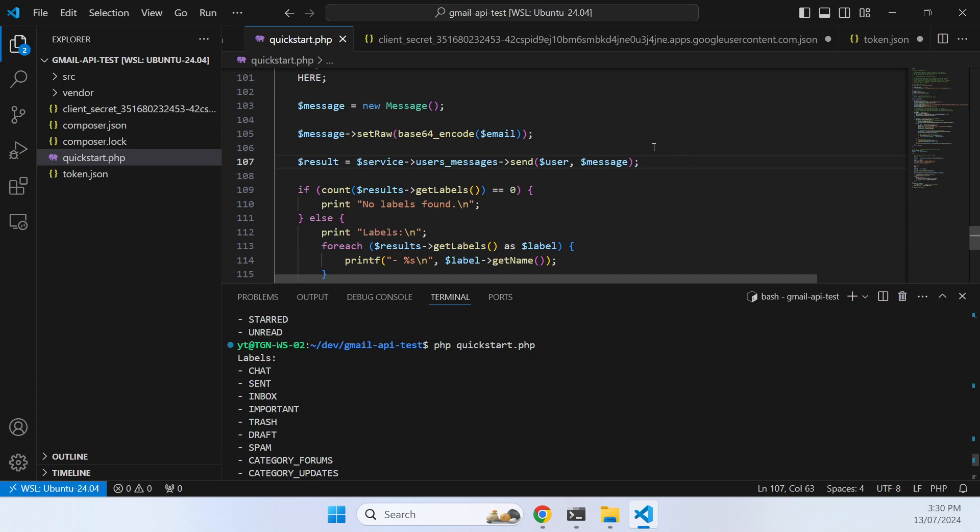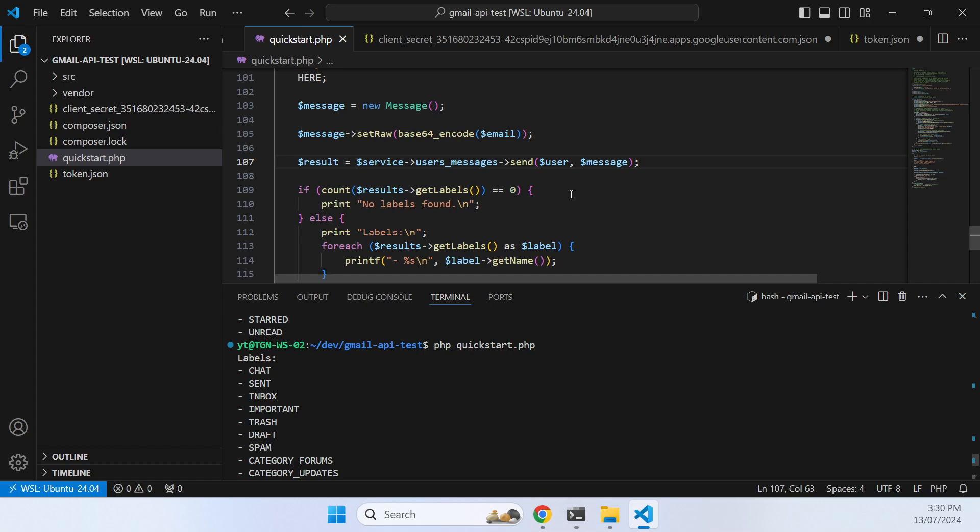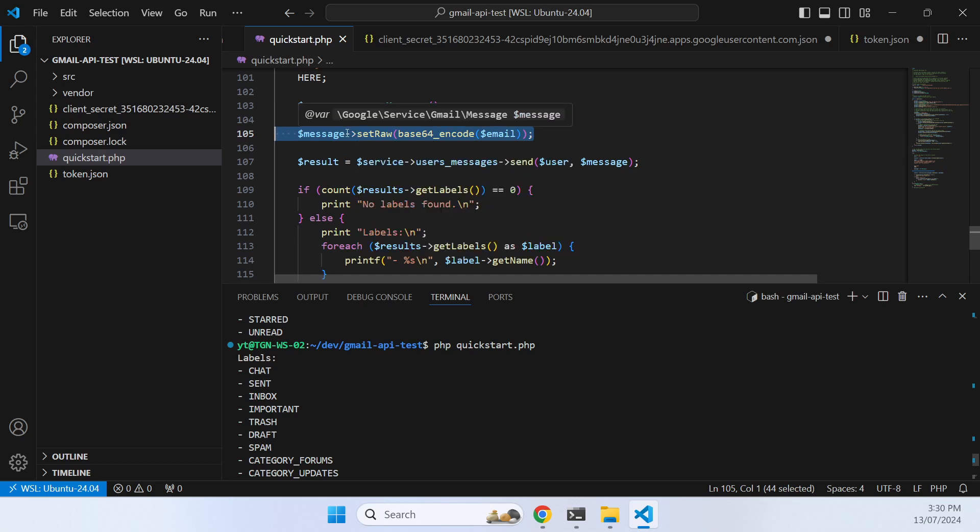That is the very basics of getting an email to be sent using the Gmail API. It's not using SMTP, it's using web requests to the Gmail API. From there we can now build an email relay using PHP and a customized transport to talk to the Gmail servers.